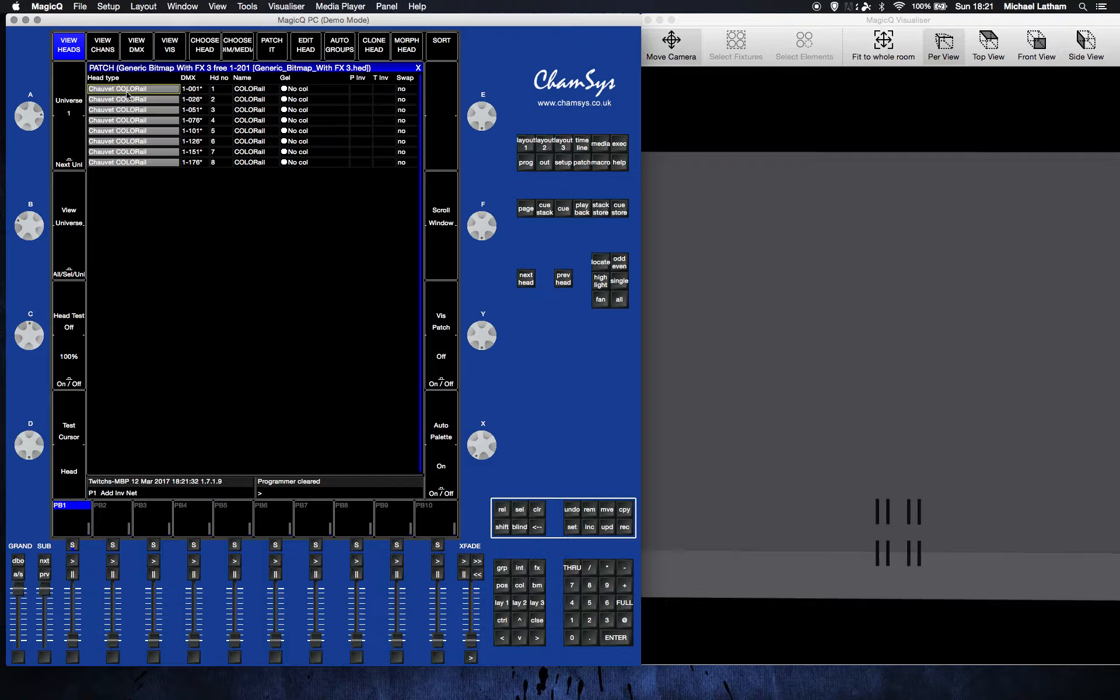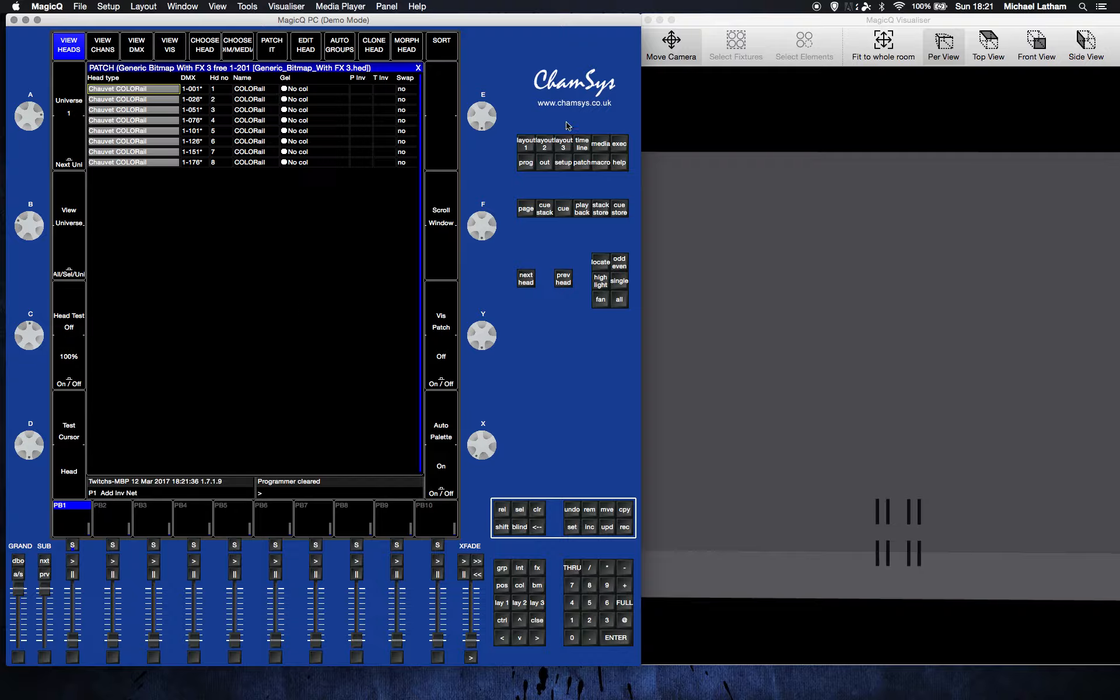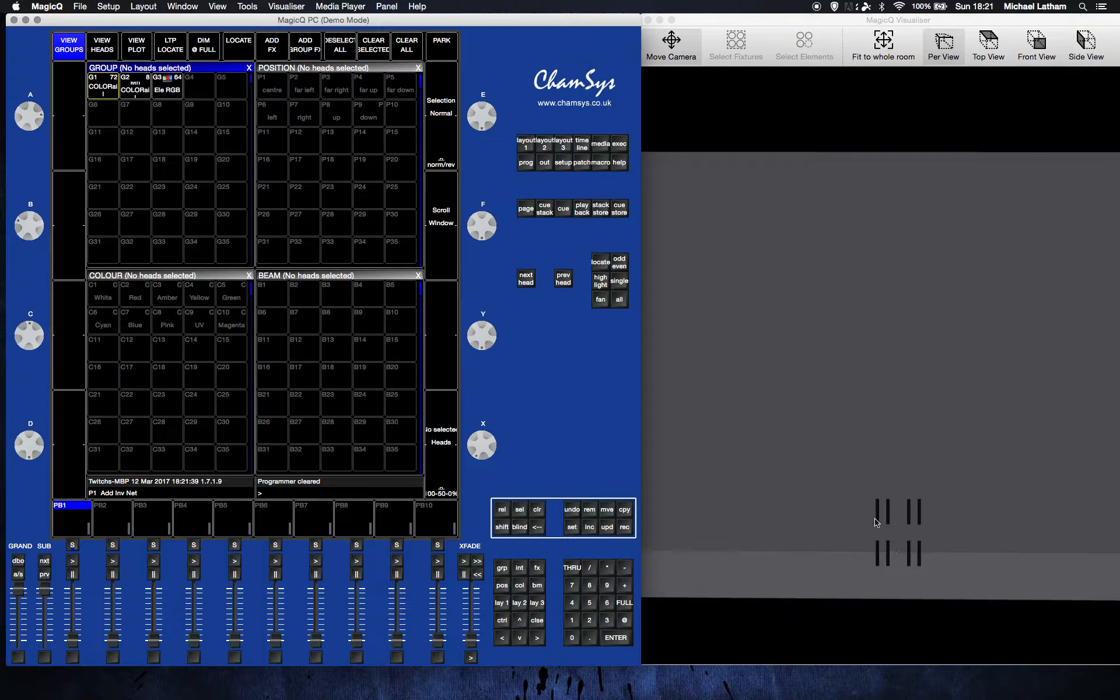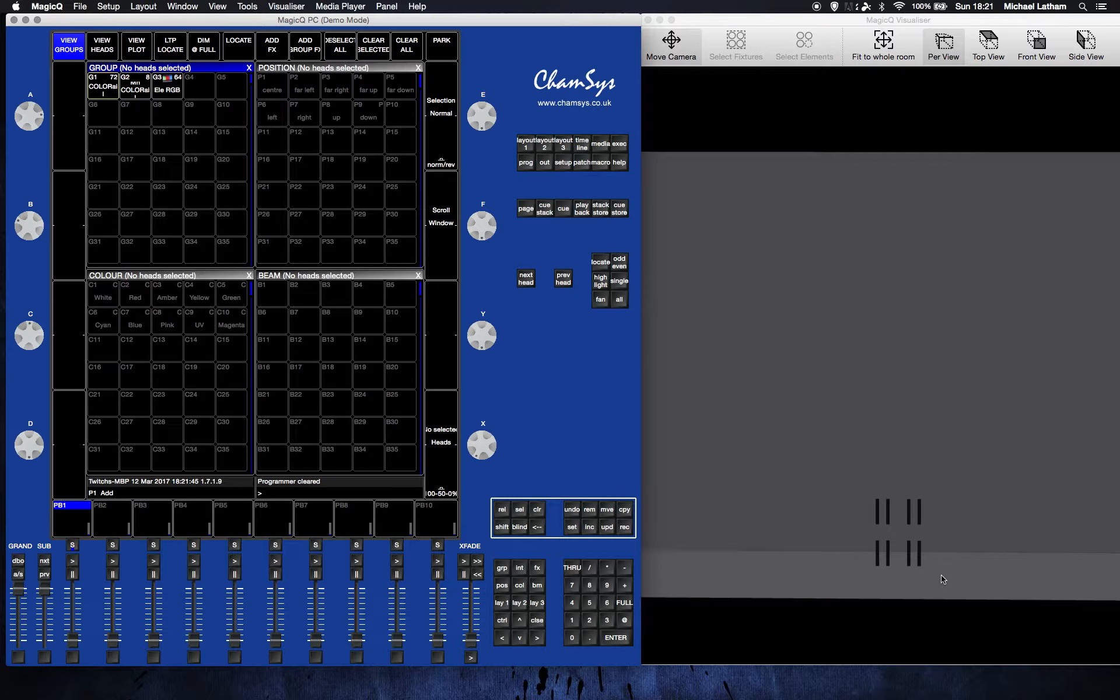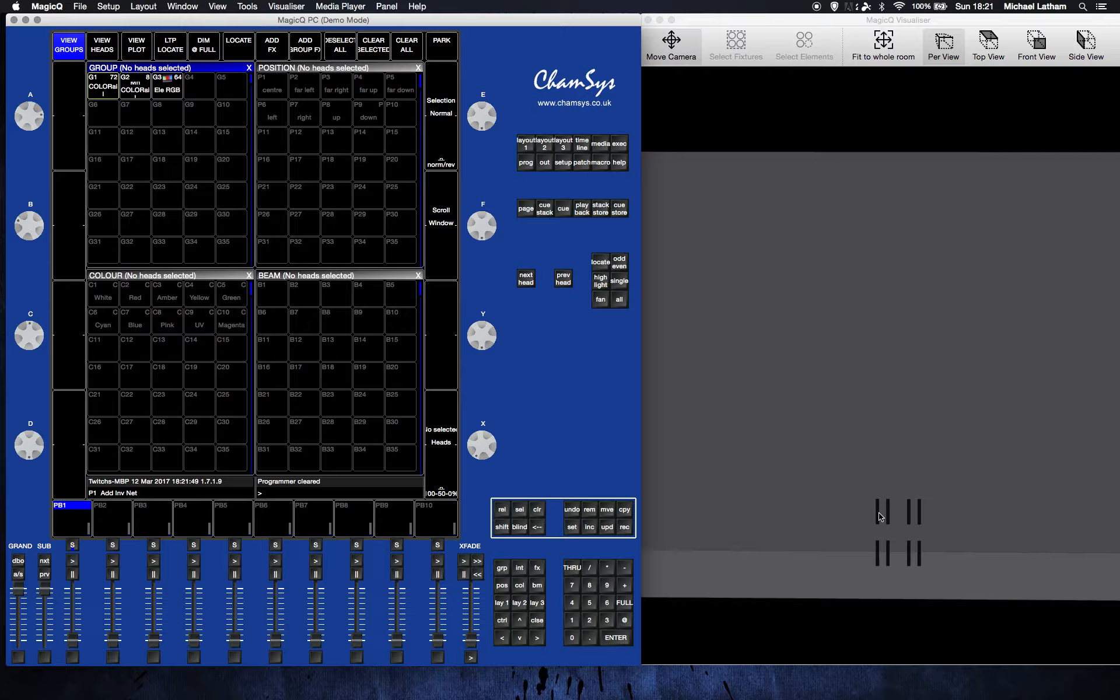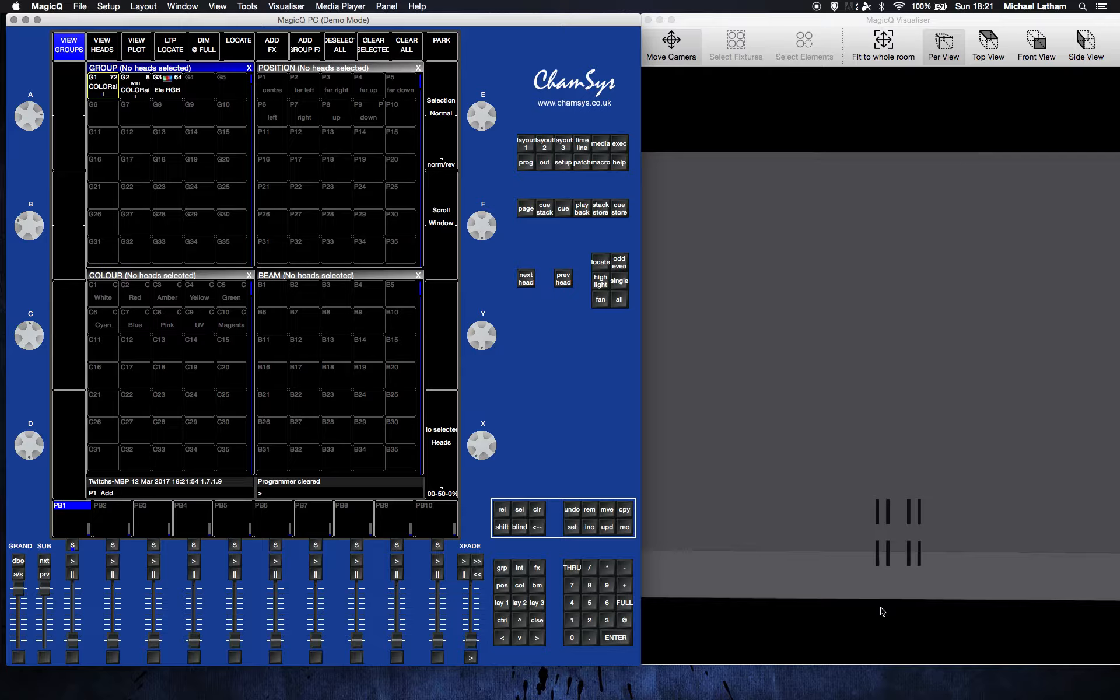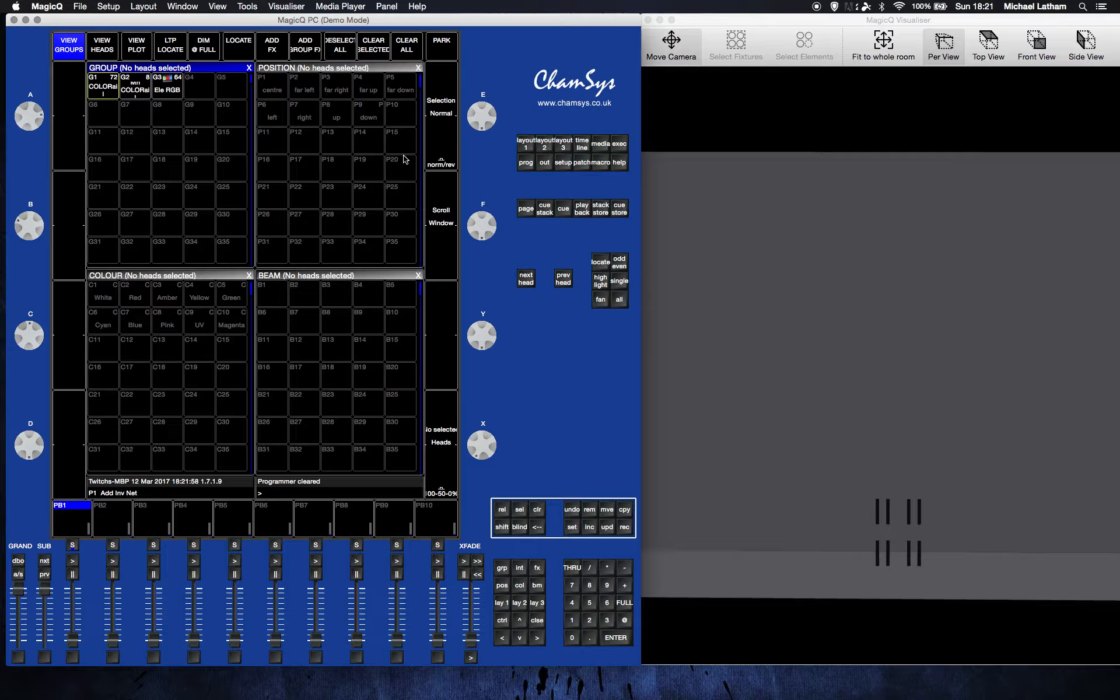I've already patched in some Chauvet colour rails on 26 channel mode, which enables you to do the pixel mapping. I've arranged them so that they're in order, head one here, head eight here. Each one of these heads has got eight individual RGB LED elements in it, so you've got eight times two which is sixteen down and four across. That's important as you patch your grid.